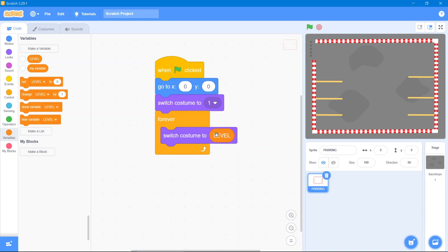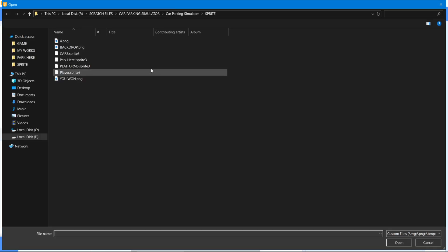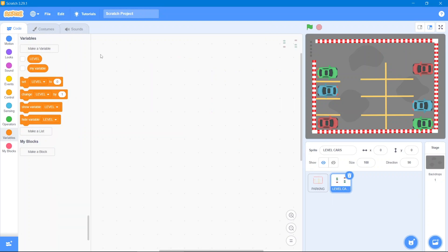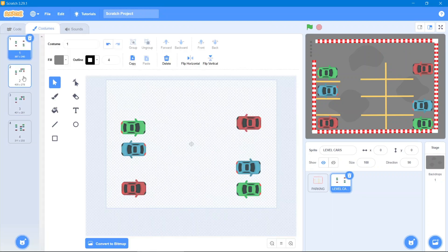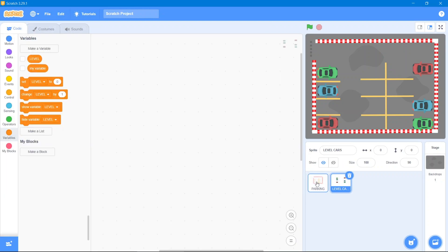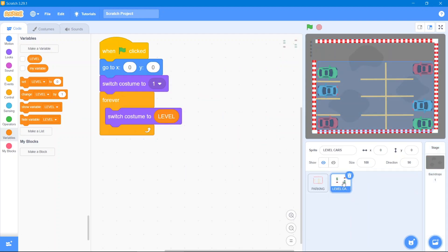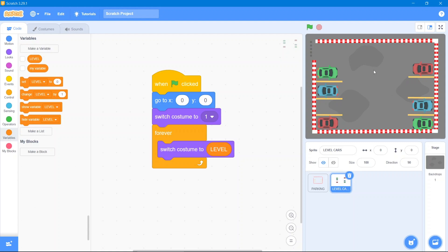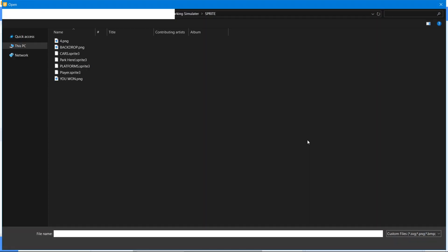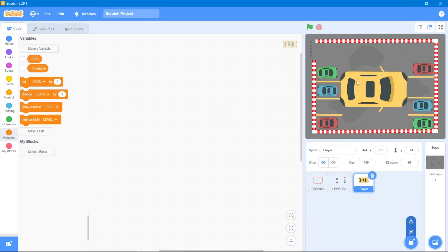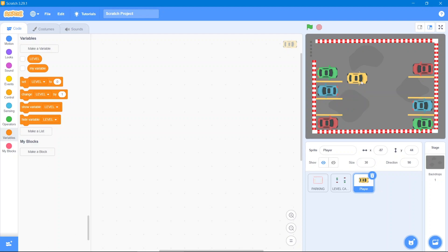Now let's get our second sprite, which is the cars. It has the same number of costumes as the parking spots, so the code will be the same — it will change its costume along with the level. Simply drag the same code block to this sprite. Now we need a car to park because it is a parking game, so go to upload sprite and upload the car. It's a bit big, so let's decrease its size to 30.